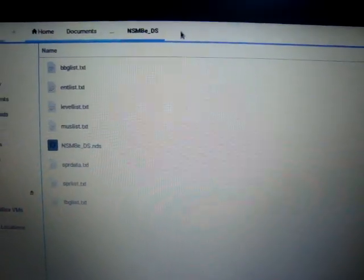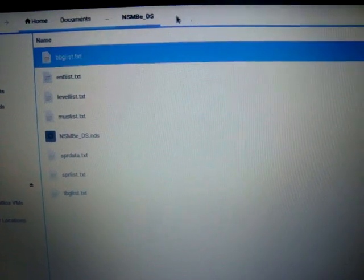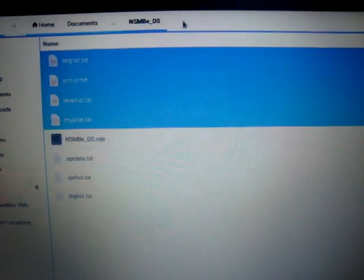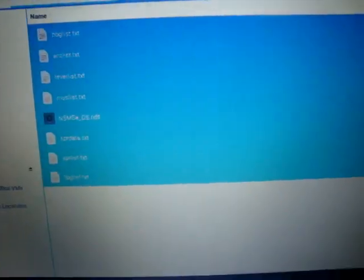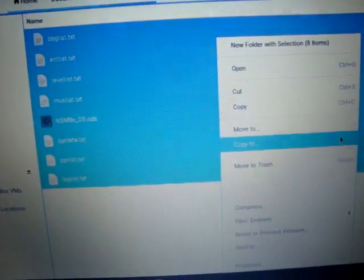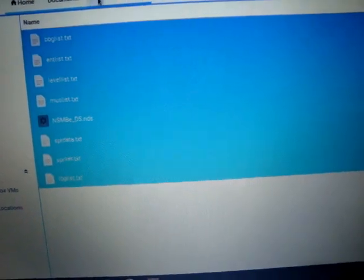So as you can see, all these files here, what you want to do, you want to take them all and copy them.